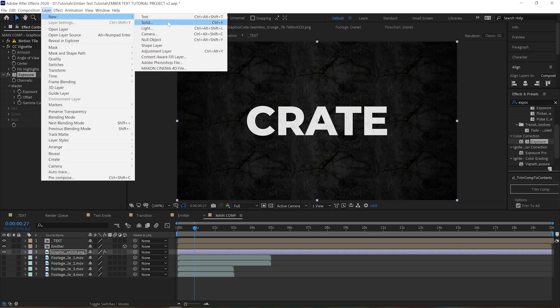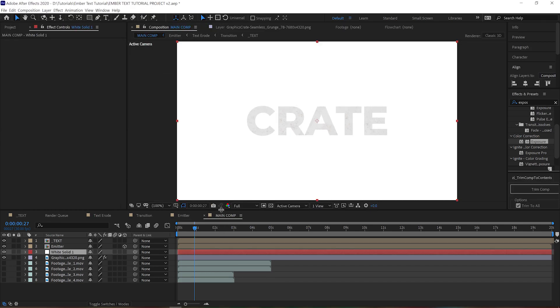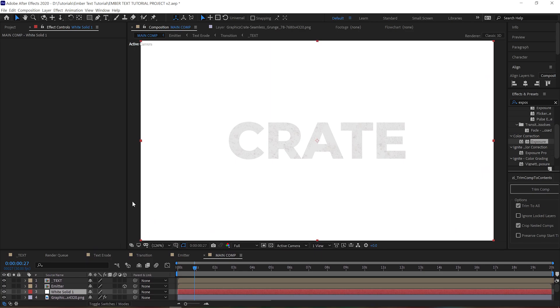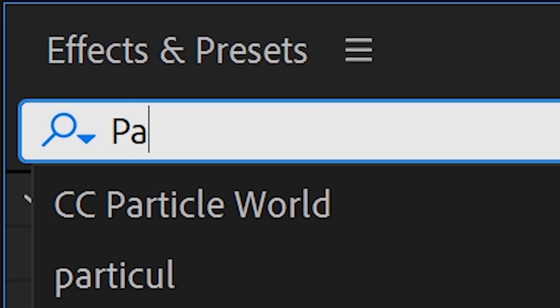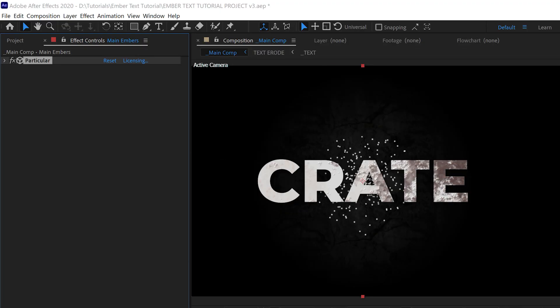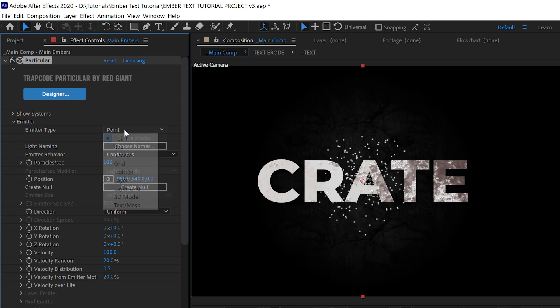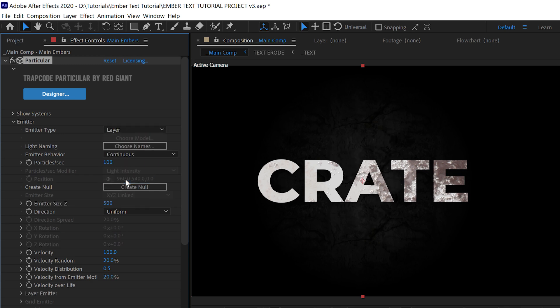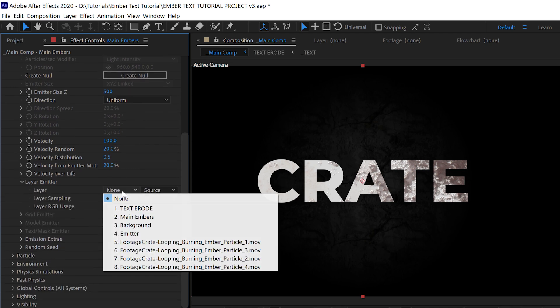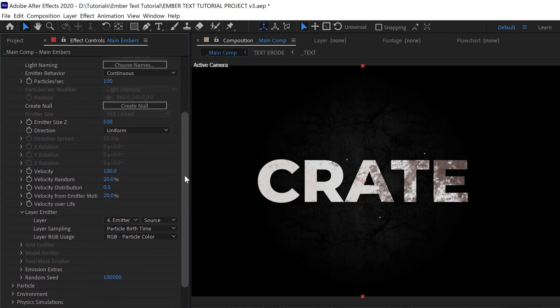Let's add a new solid. We're going to drop it under our text erode layer and apply Particular to it. This is going to be our main layer of embers. The emitter type should be set to Layer, and under the layer emitter menu we're going to select our emitter comp.